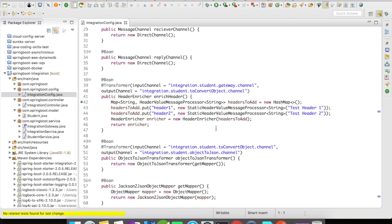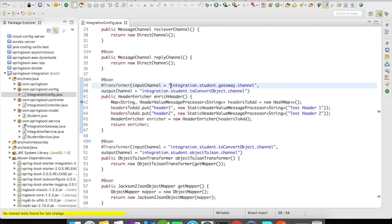And then I'm going to create a new header enricher and return back the header enricher as a bean. The other change I did here is in the previous example we had the integration student gateway channel directly hitting the object to JSON transformer.